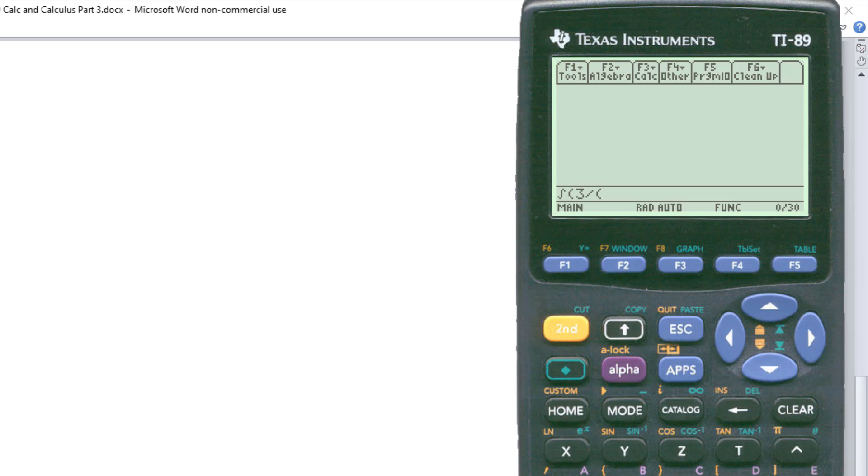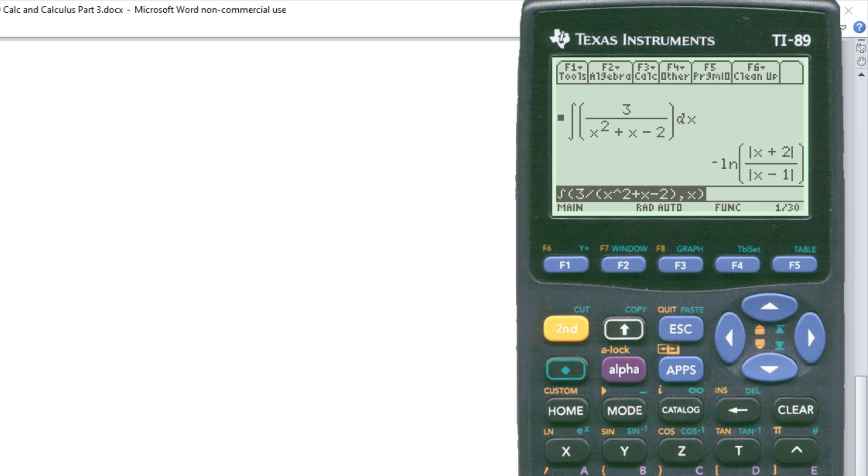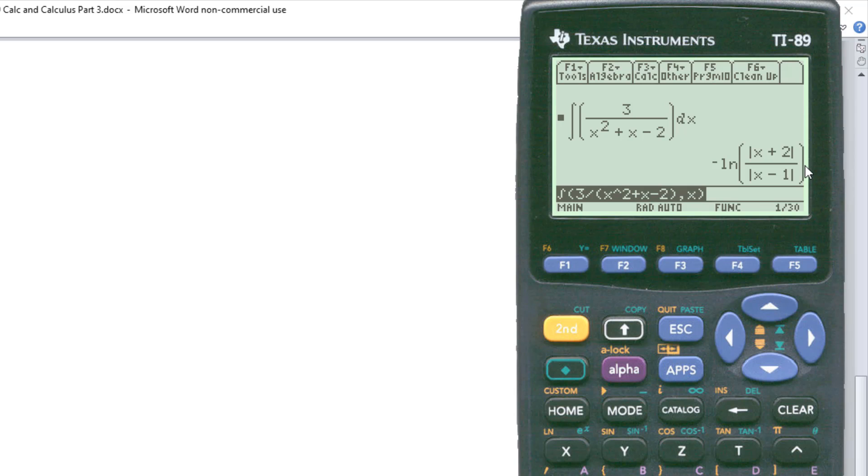So again, careful with parentheses. We need parentheses here. Parentheses, x to the second plus x minus two. Indicate the variable, comma x, parentheses, hit enter.